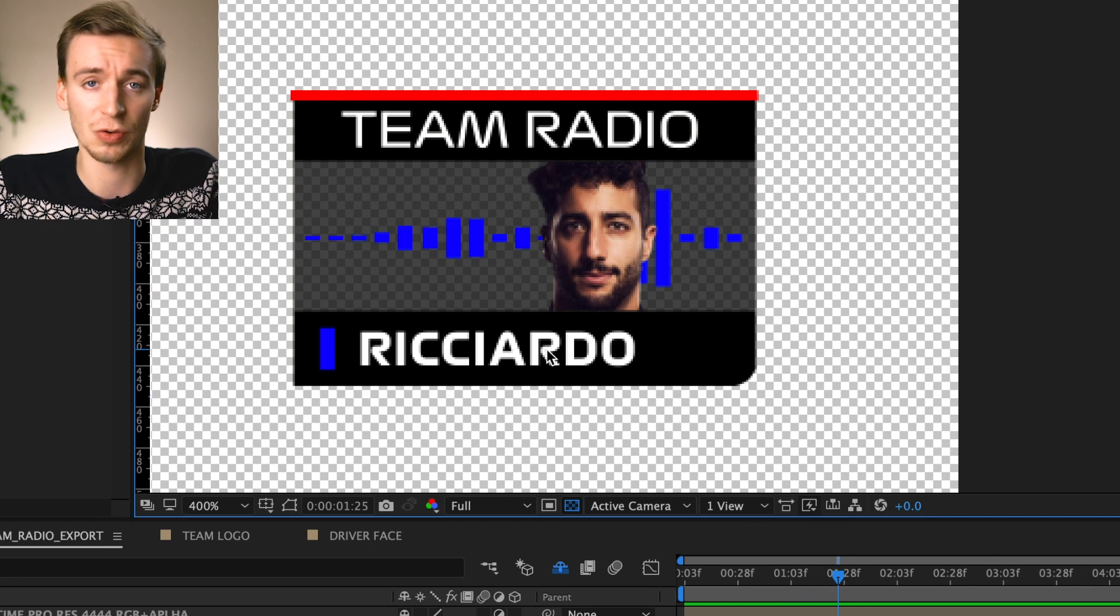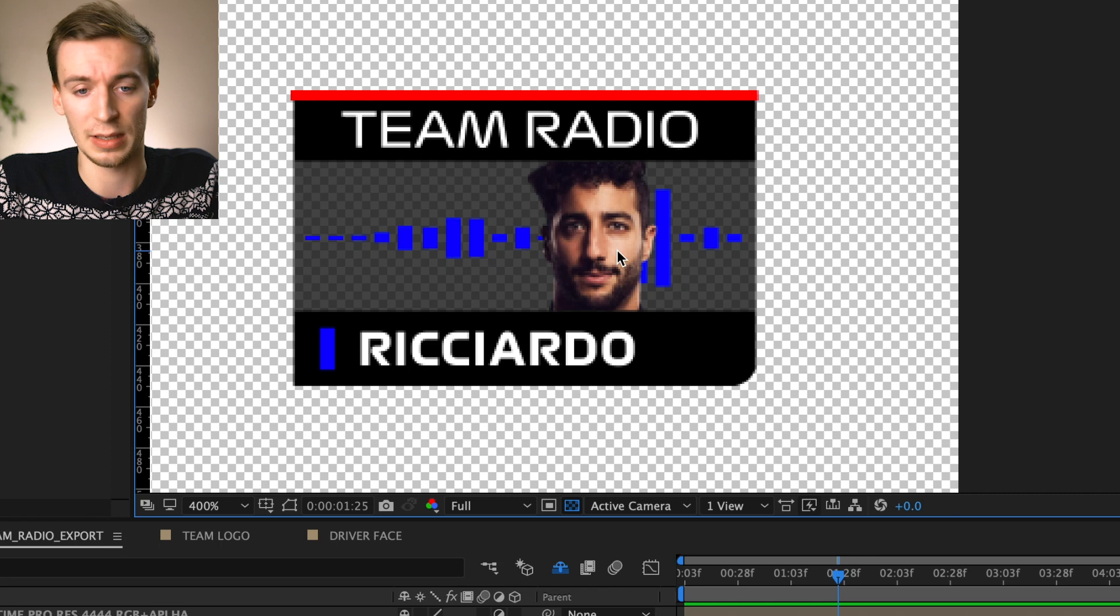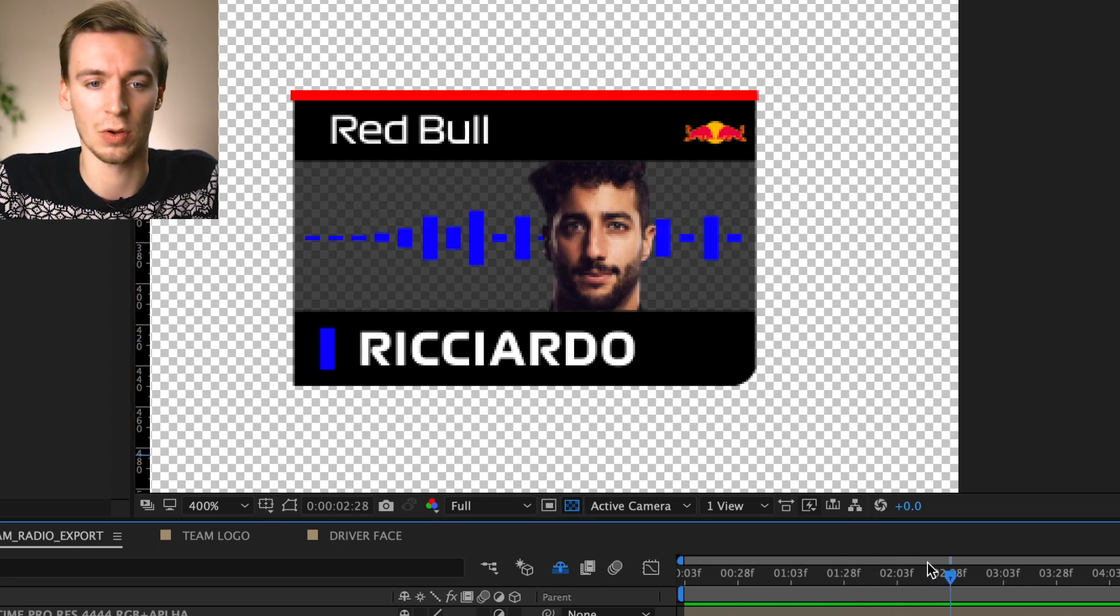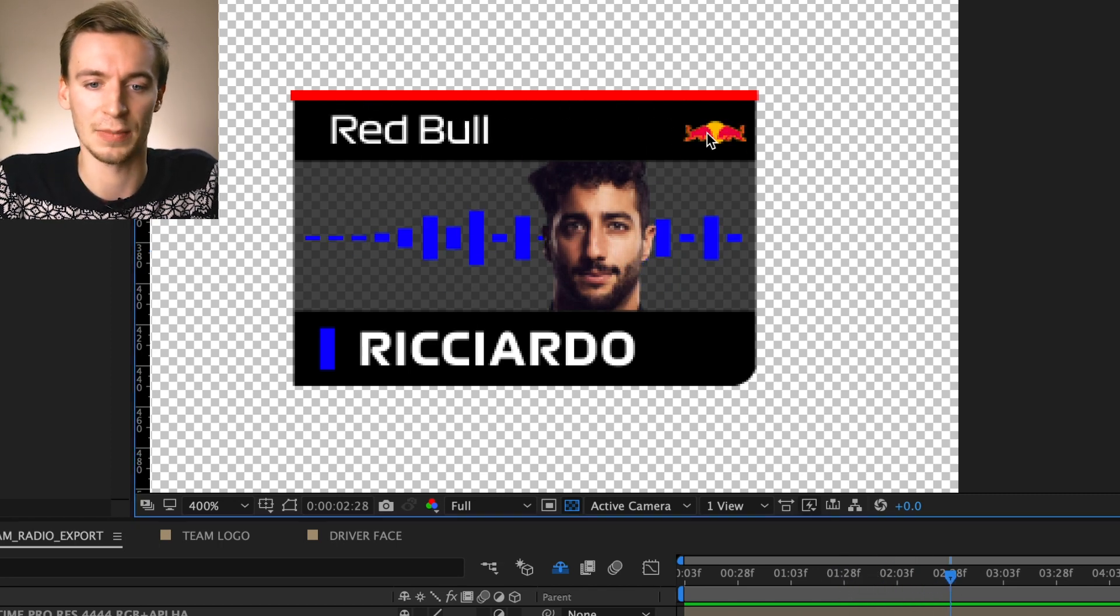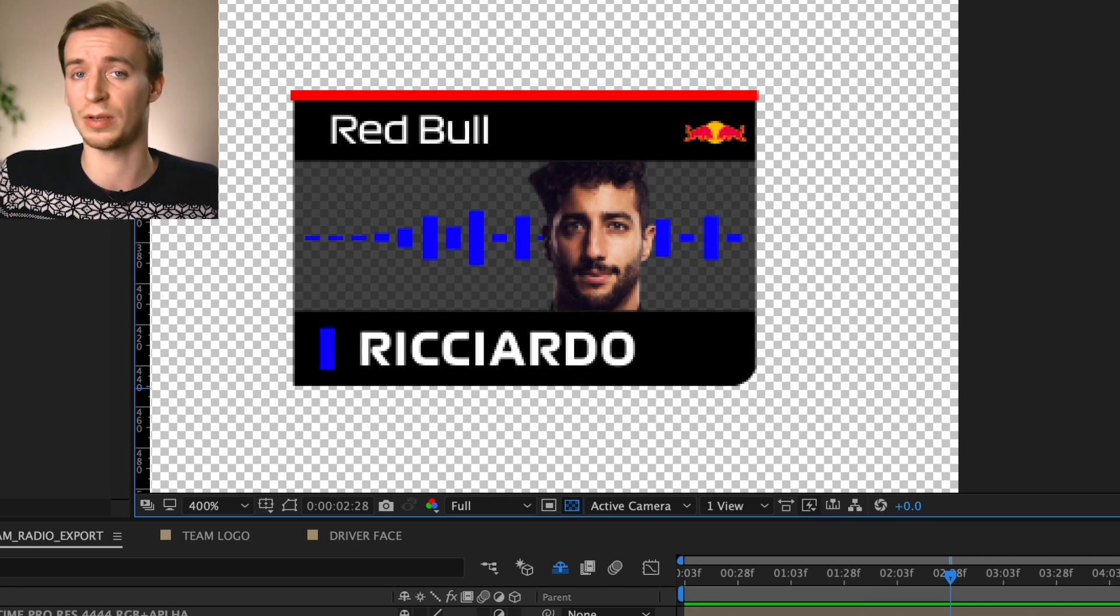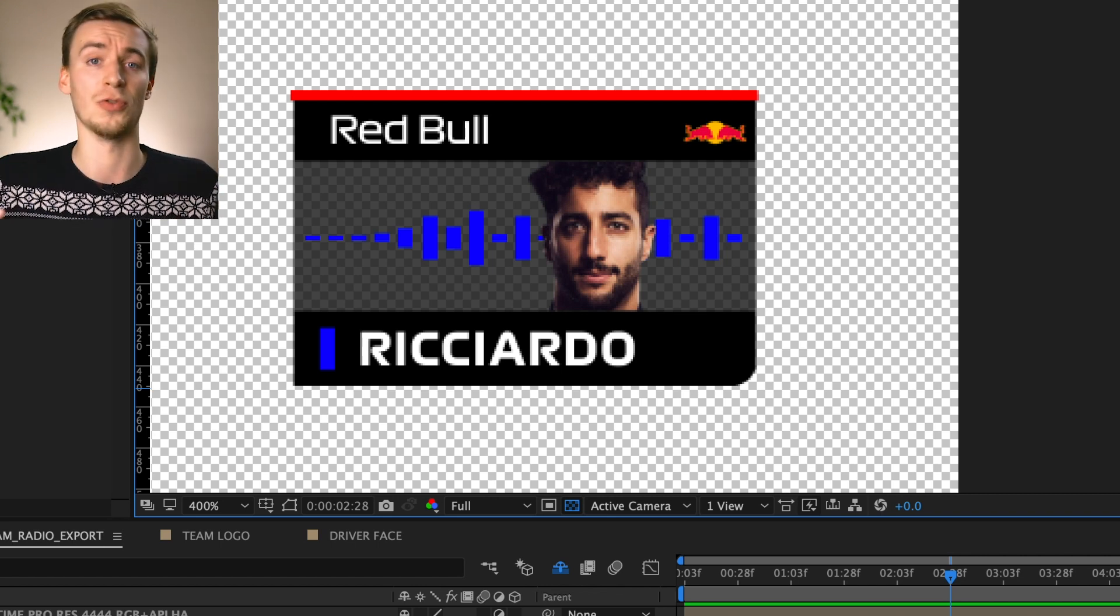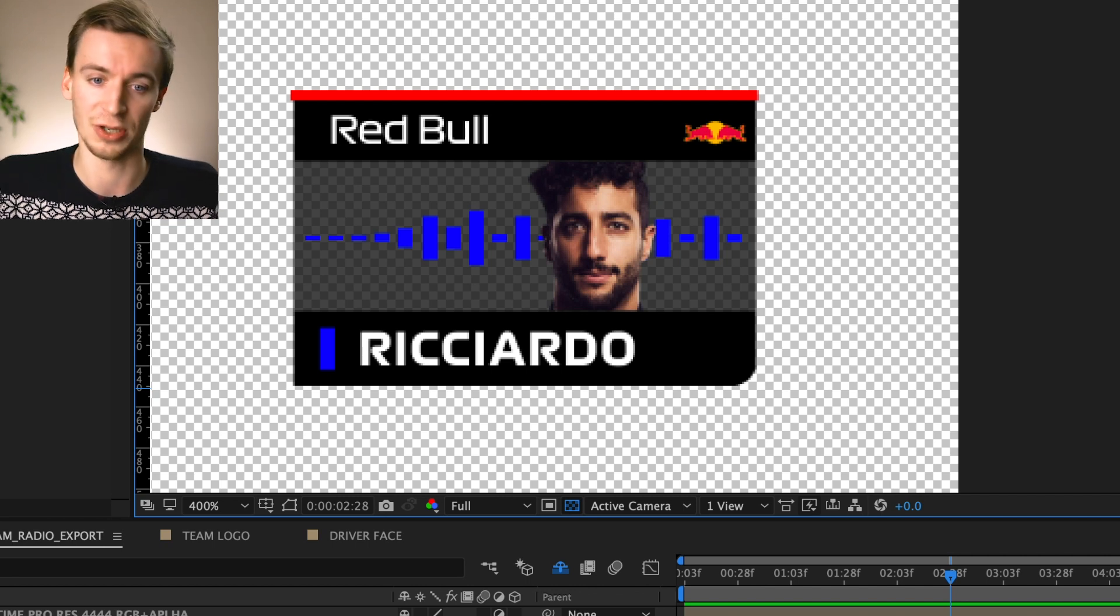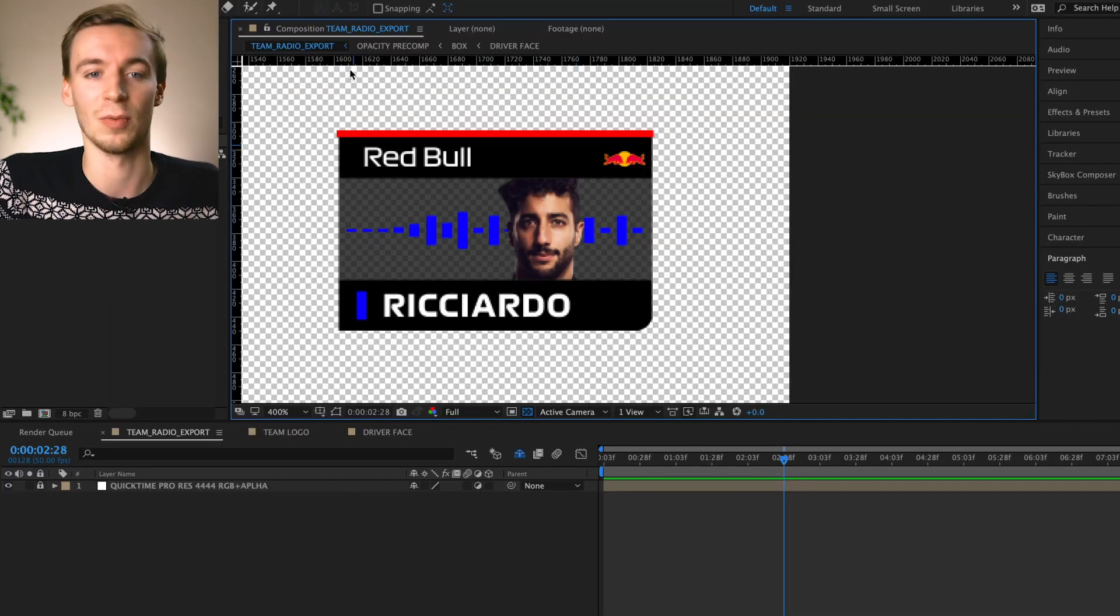So first of all the actual name of the driver then the actual color of the team, the driver's head and then we just scrub forward a little bit more, team name and a team logo. So this is what I mean by it's fully customizable. So if you've got like an F1 gaming channel and you want to put on your own drivers then this is the project for you. You can fully customize it to yourself.